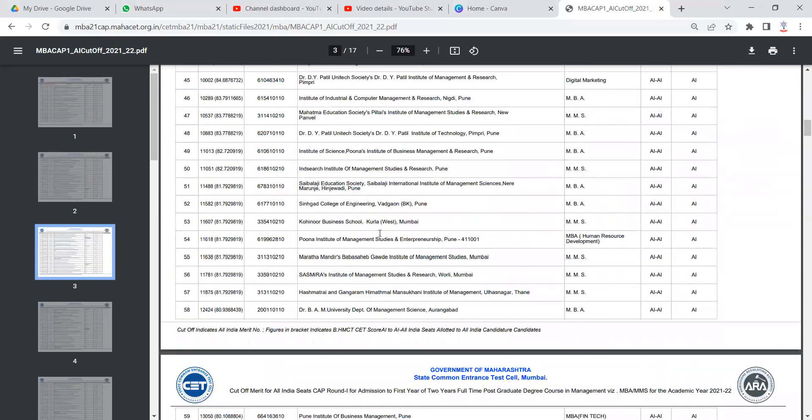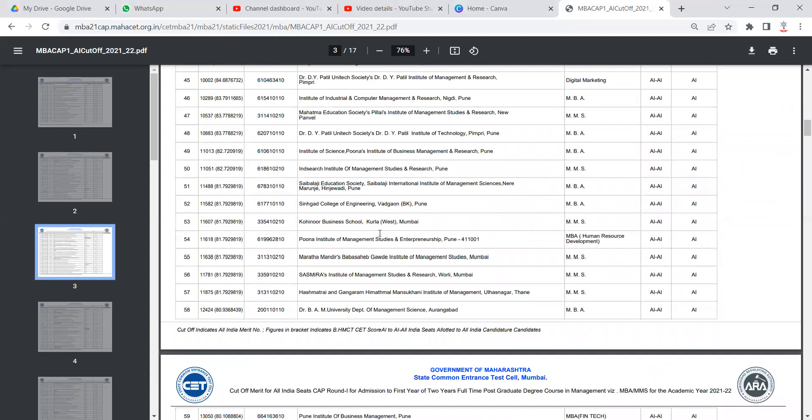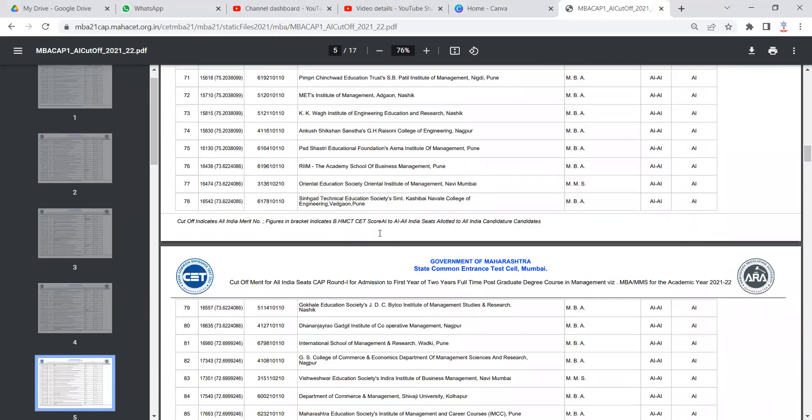Total it is a 17 pages PDF and you will get the cutoff for all India seats.